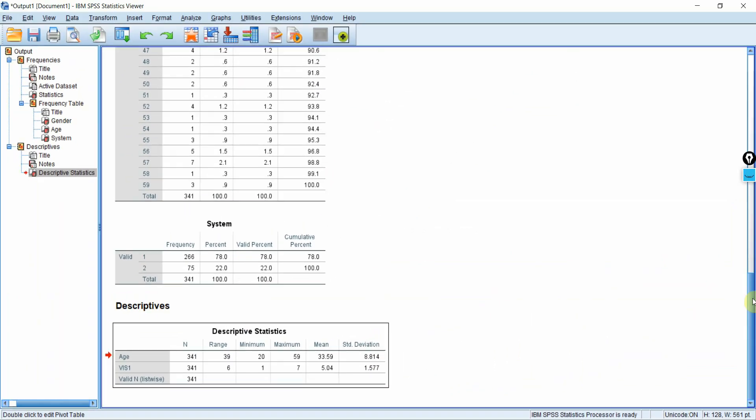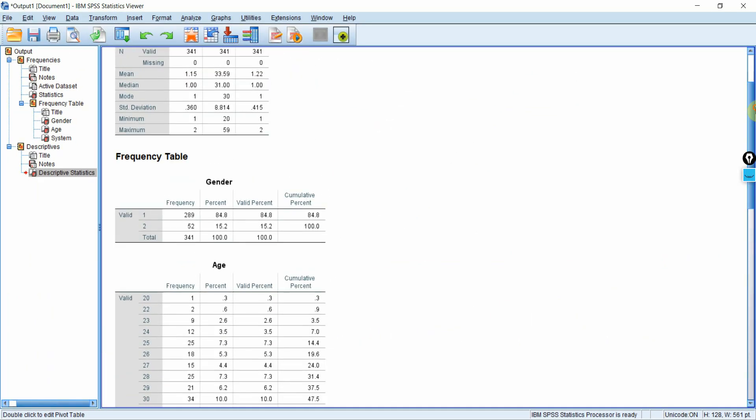So this is how you can take descriptive statistics in SPSS. Thank you very much.